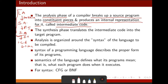The synthesis phase translates the intermediate code into the target program. For a small compiler, you can treat this intermediate code as the target code. In a full-phase compiler, there are two or three more phases that then generate the target code.